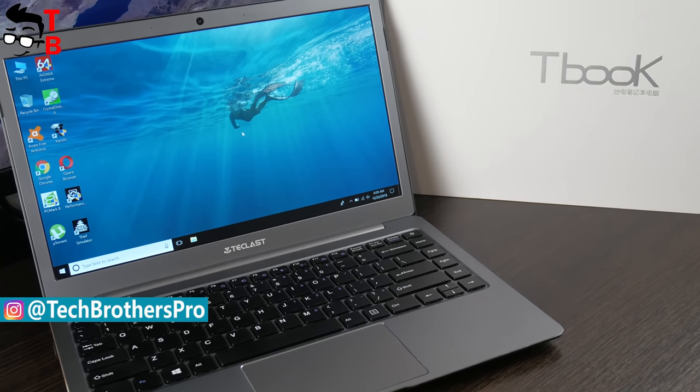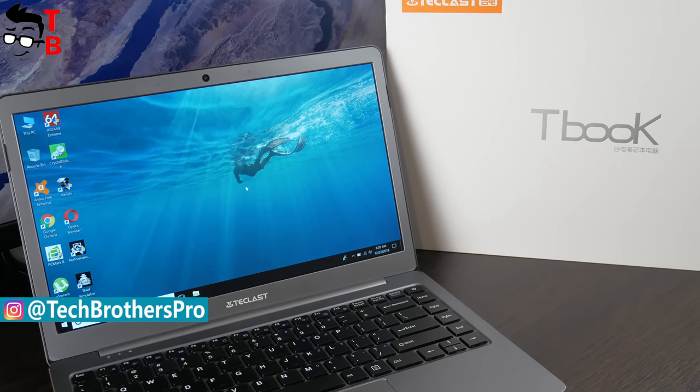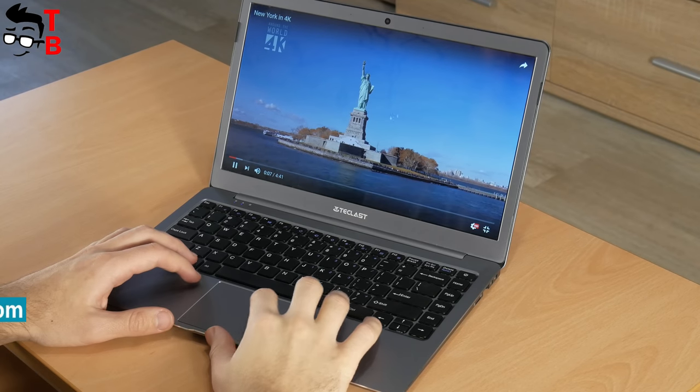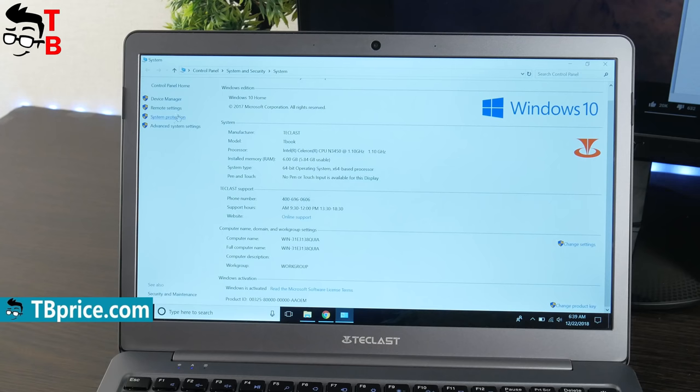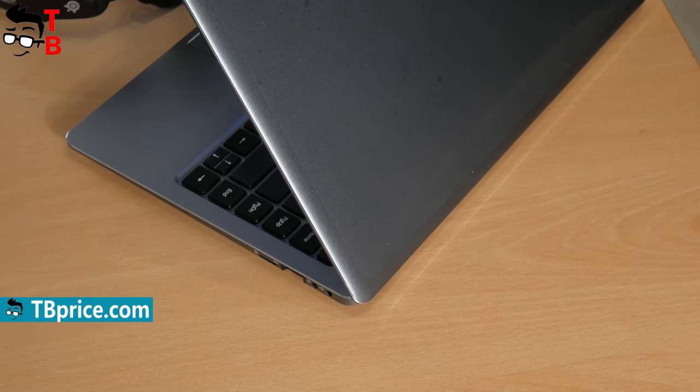The price of Teclast F6 is only $270. For this money, you will get 13.3-inch Full HD display, Intel N3450 processor, 6GB of RAM and 128GB of SSD.